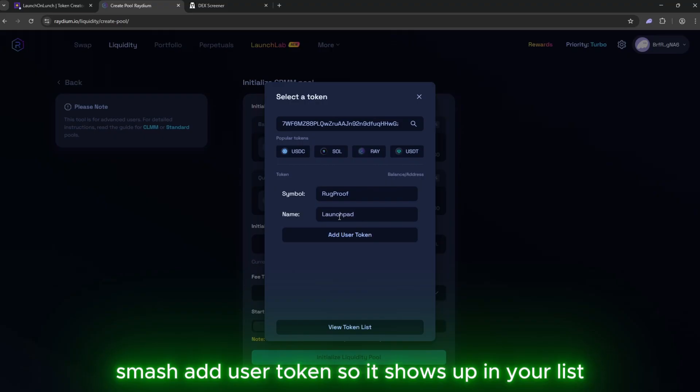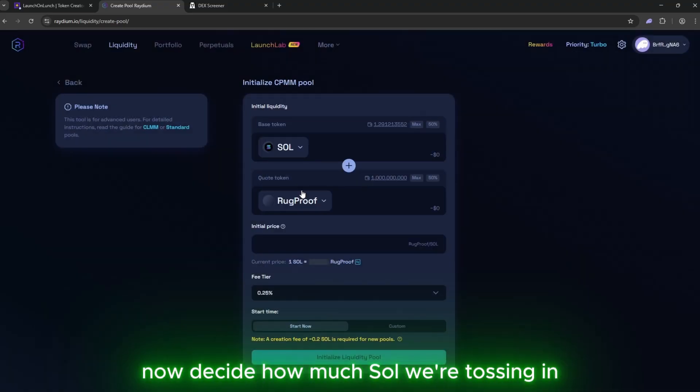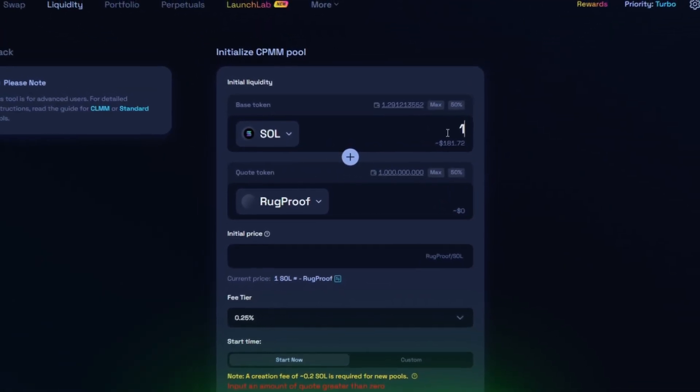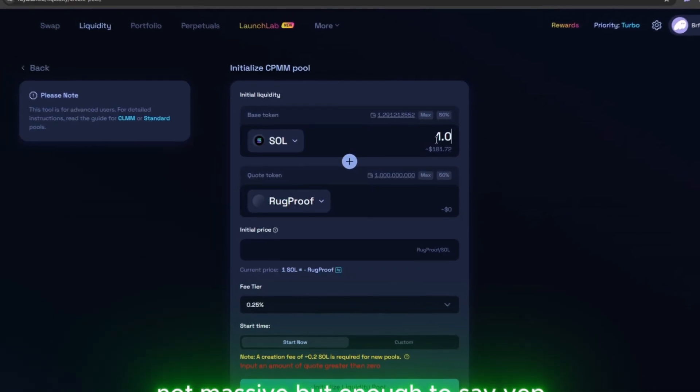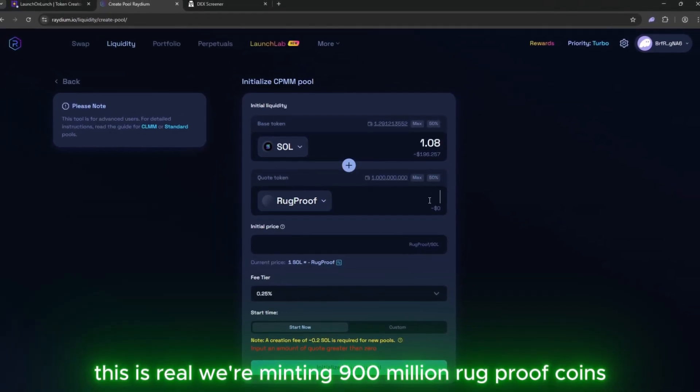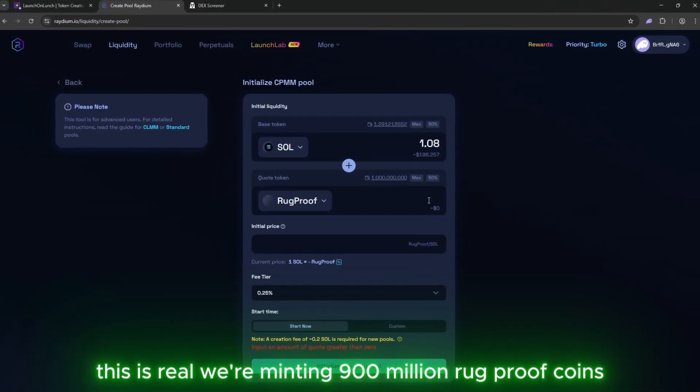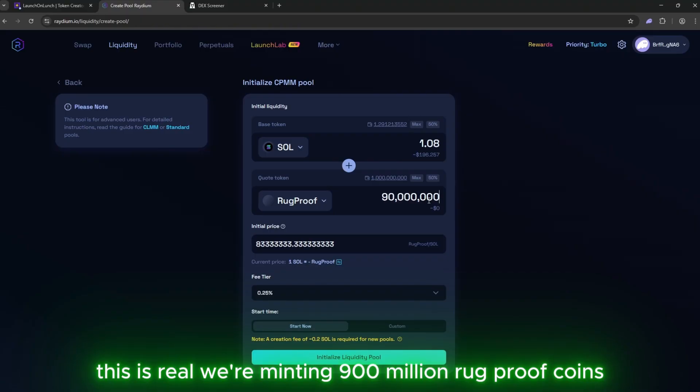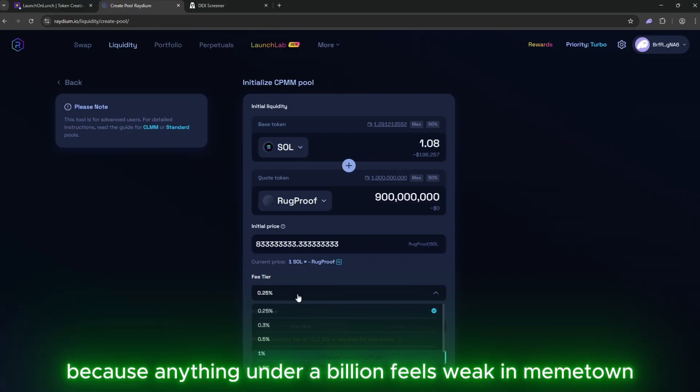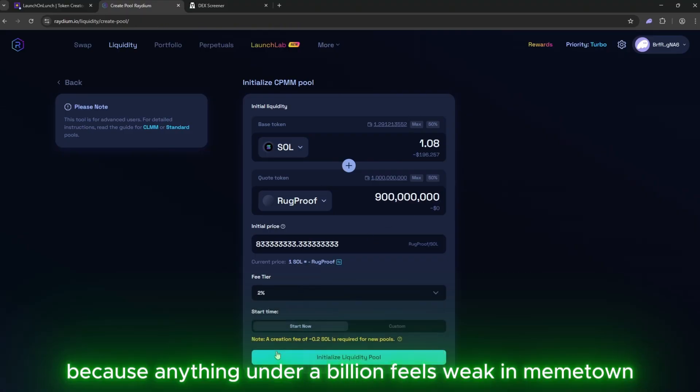Smash Add User Token so it shows up in your list. Now decide how much SOL we're tossing in. We're going with 1.08 SOL. Not massive, but enough to say, yep, this is real. We're minting 900 million Rug Proof coins. Why? Because anything under a billion feels weak in meme town.